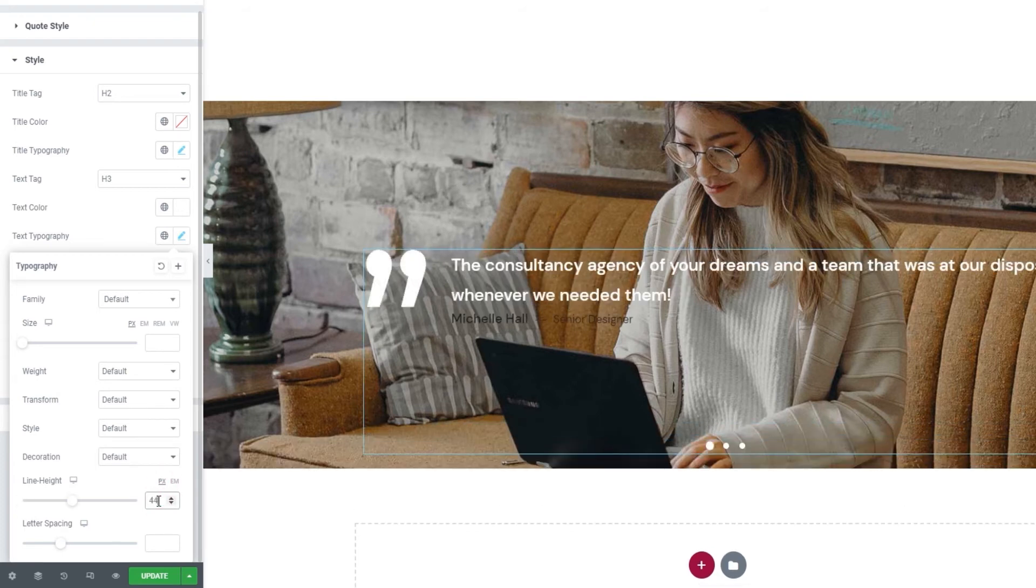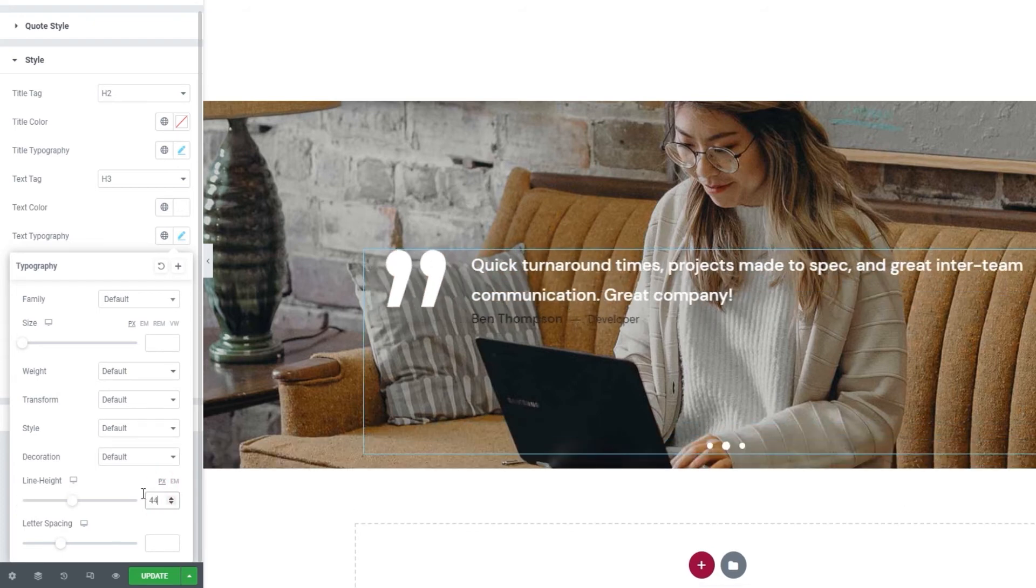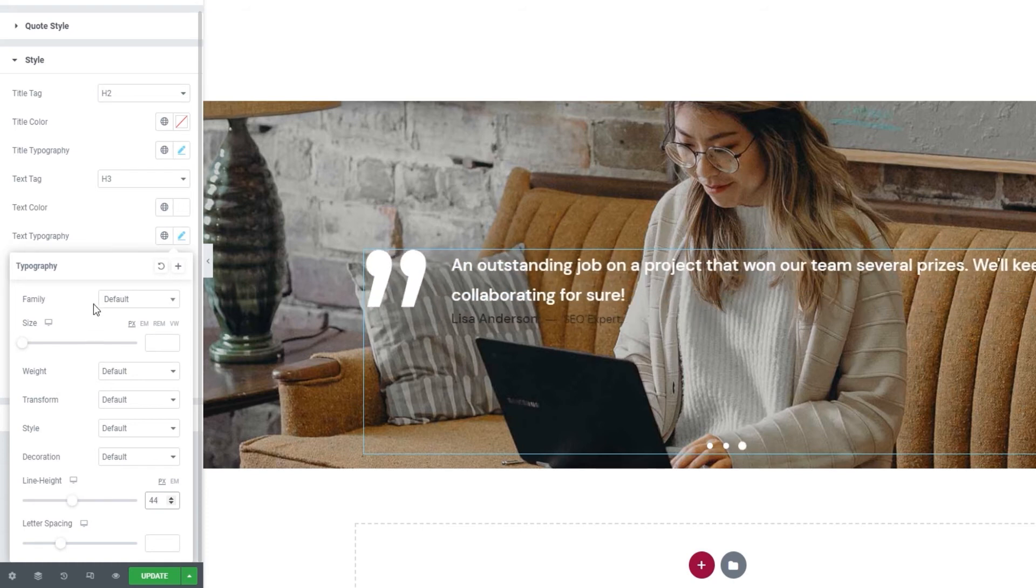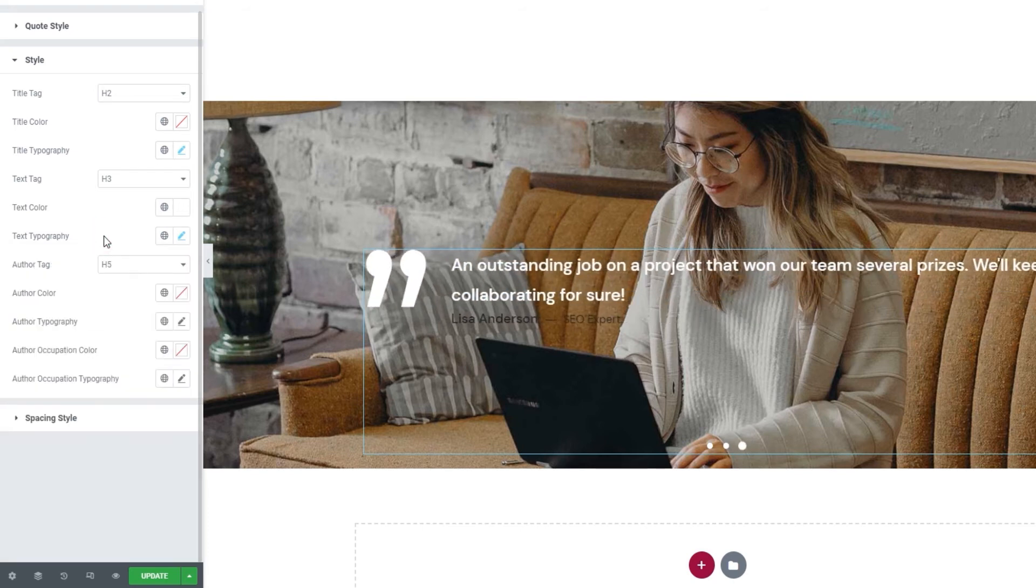Finally, we have the letter spacing option that gets us more space between letters. And that's it for the text typography settings.